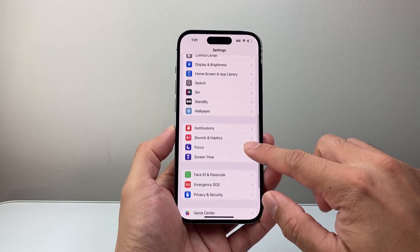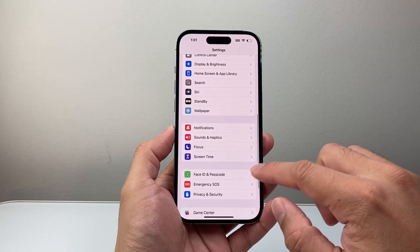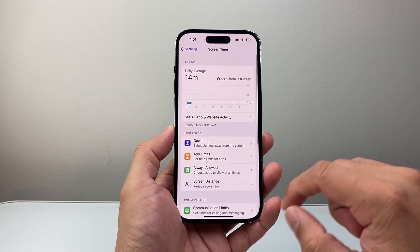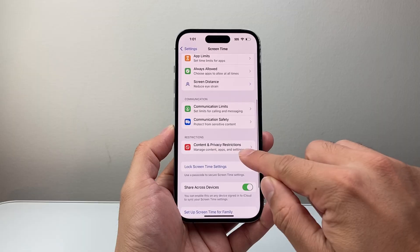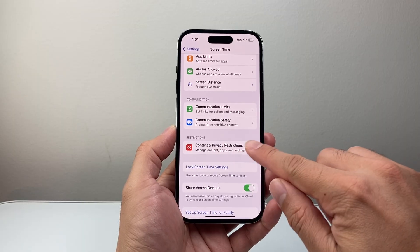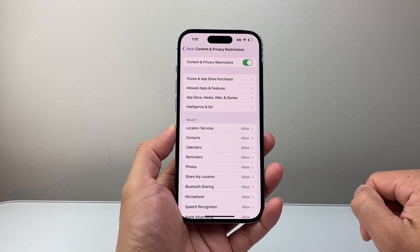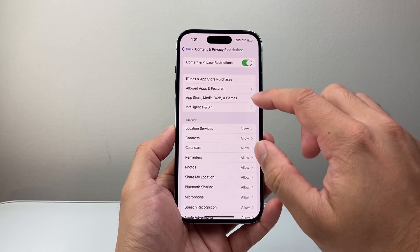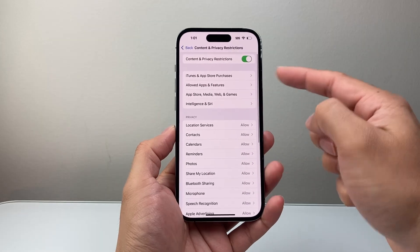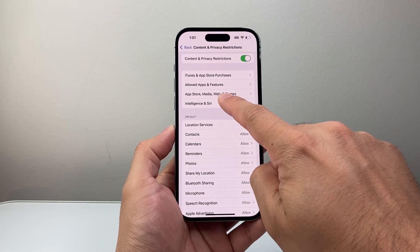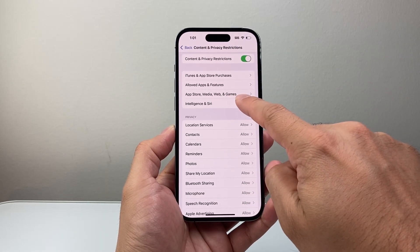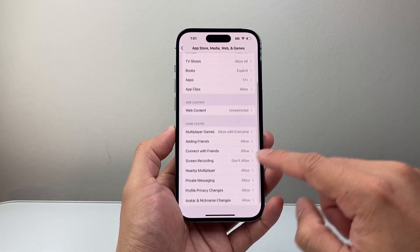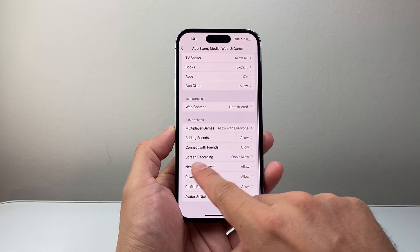The next thing you want to check out is if you have Screen Time turned on. So we're going to click on Screen Time. Go to Content & Privacy Restrictions and tap on that. Then we're going to look at the App Store, Media, Web and Games section. Tap on that and look for screen recording.